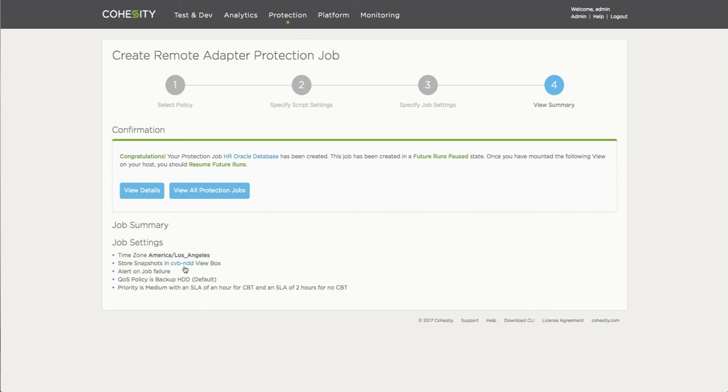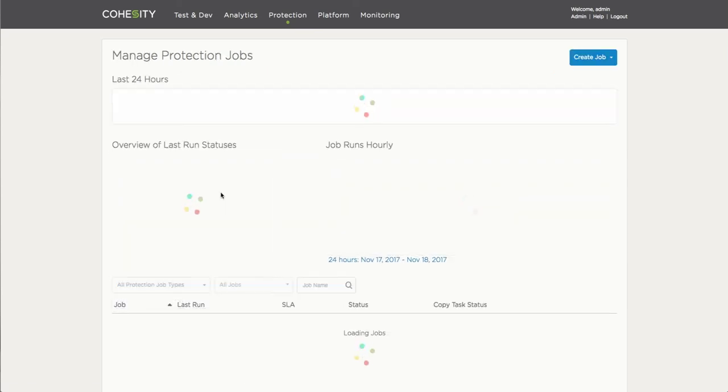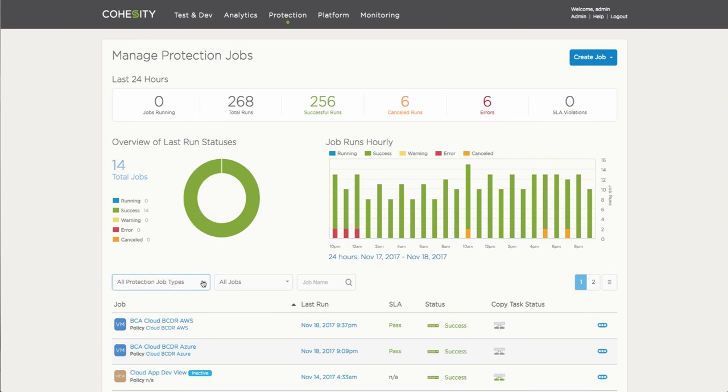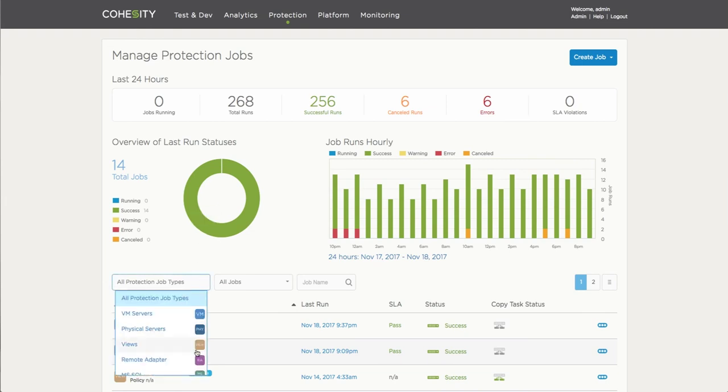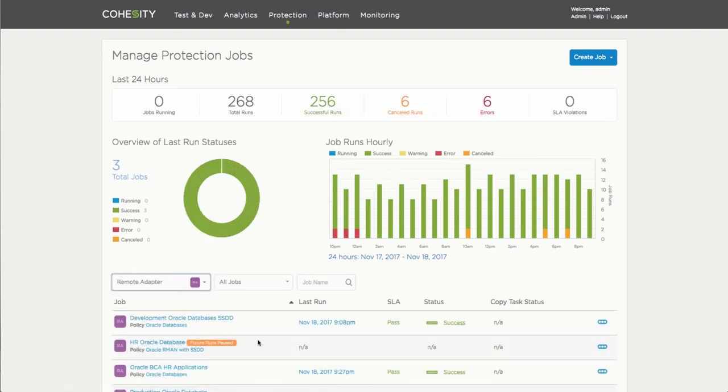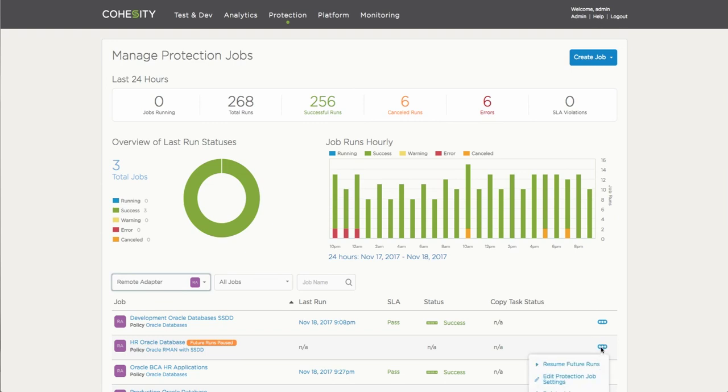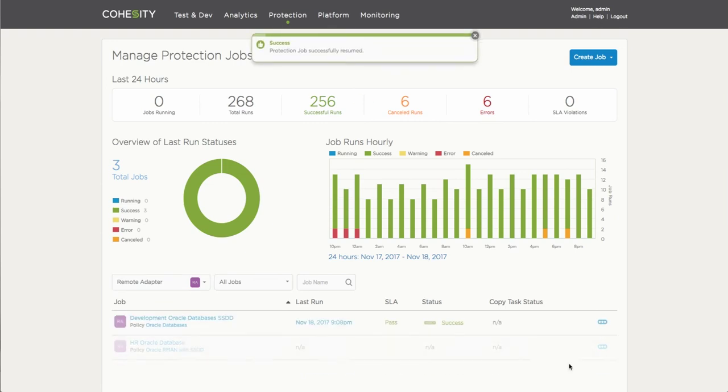Now, when I go and look at the actual jobs as they're completed from a configuration standpoint, the protection jobs themselves here, if I go and select just remote adapter jobs specifically, notice that it says future runs are paused. This is so that if there's something that needs to be done on the server side, you need to probably do some final checkup before the job starts, before it even kind of runs automatically. The job is actually automatically paused.